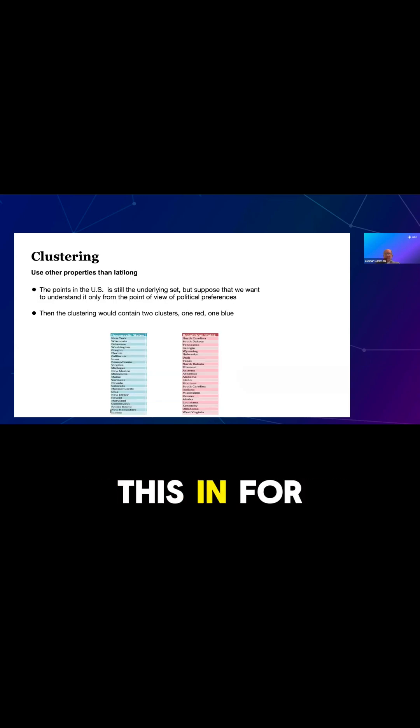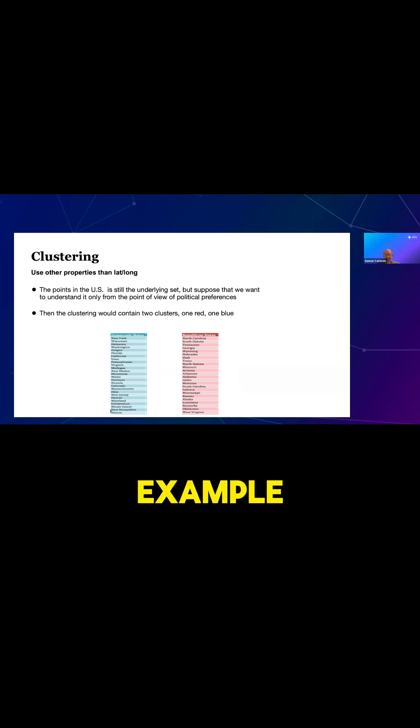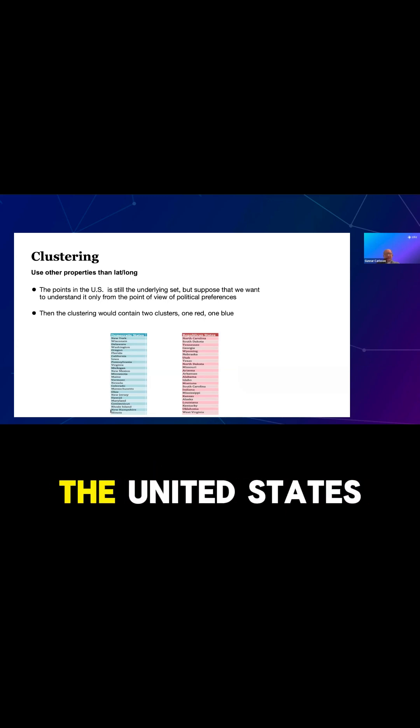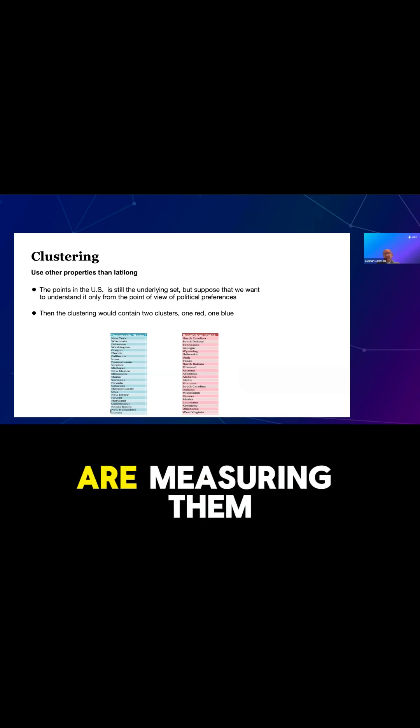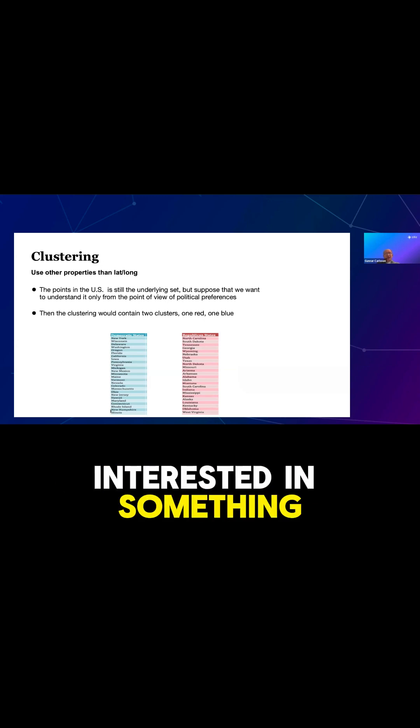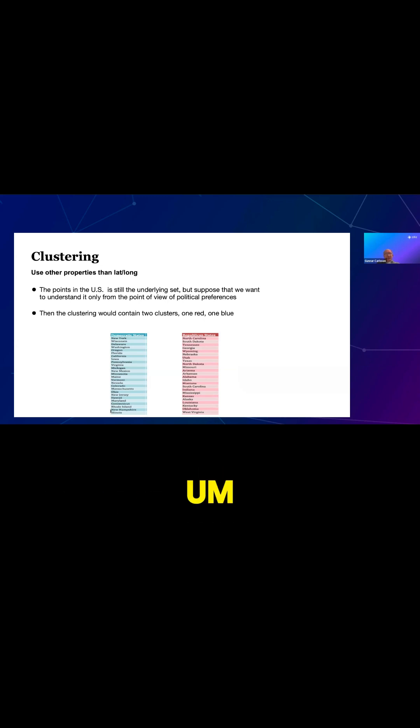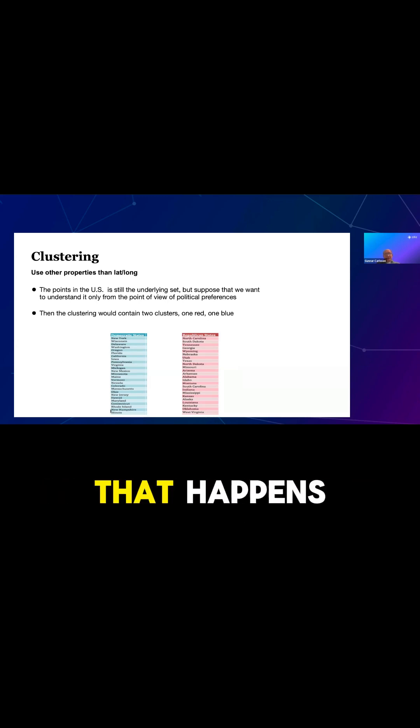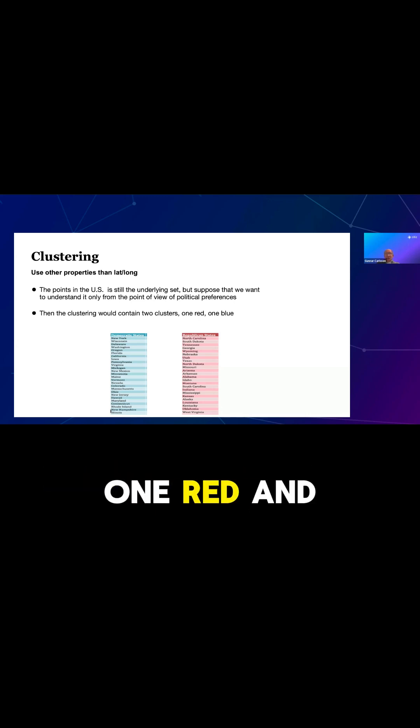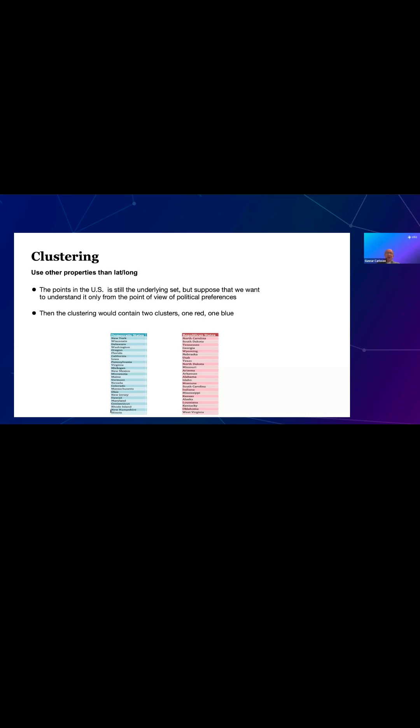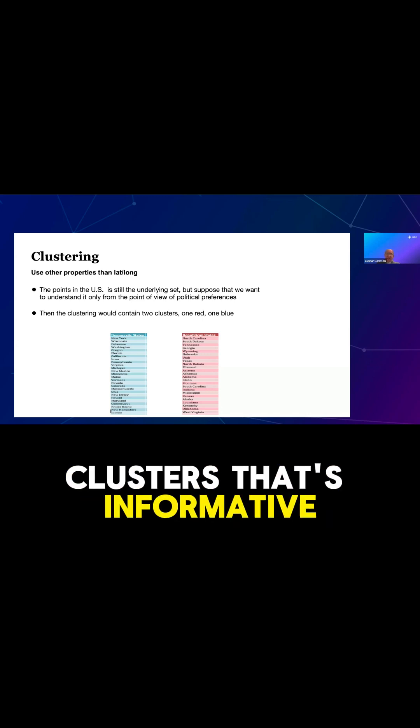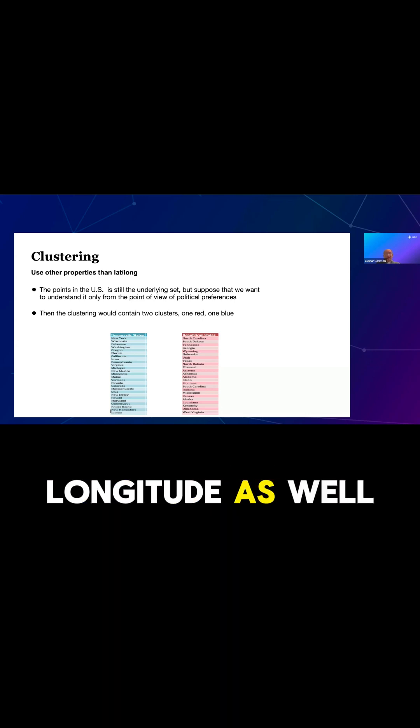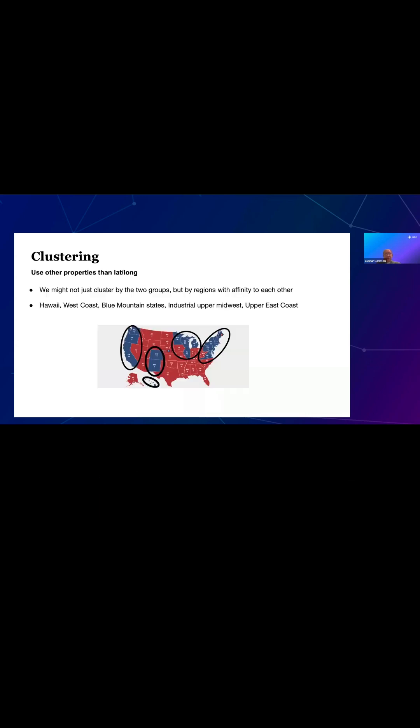But now, so we've taken this idealized example where we are studying points in the United States and measuring them by latitude-longitude. But suppose that we're interested in something other than latitude-longitude. We might, for example, cluster by political preferences. And if that happens, as we've kind of seen, this clustering would probably contain two clusters, one red and one blue. These are states that are characterized by their political preferences. So that's two clusters. That's informative. But what might be more informative is to use latitude-longitude as well as political preferences.